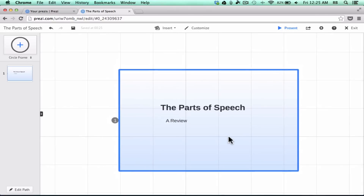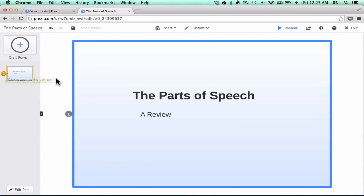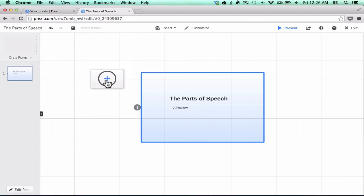So there's my opening zoom, and over here at the left is zoom number one. When I click on it, it zooms in, and there's a number one to indicate this is my first zoom. Now I want to add a second zoom for the content I want to share — I'm going to start with nouns. I'll go up to the upper left where it says 'Circle Frame' and click and drag to pull in a circle frame, which will be added to my list on the left.